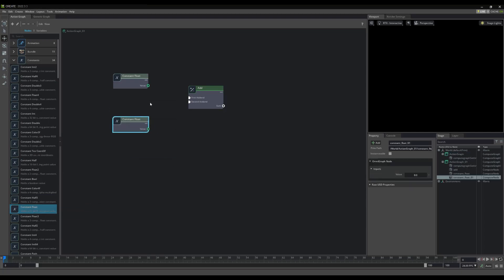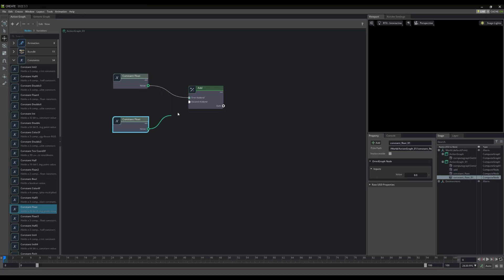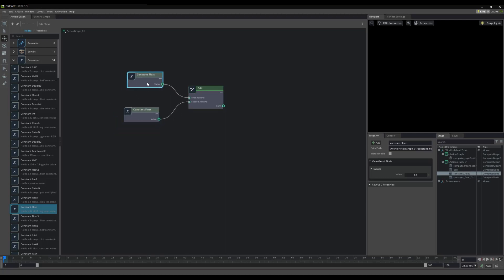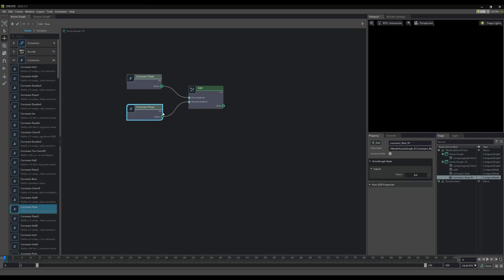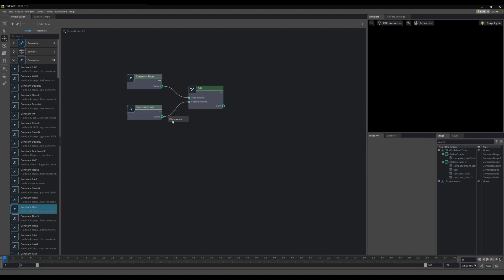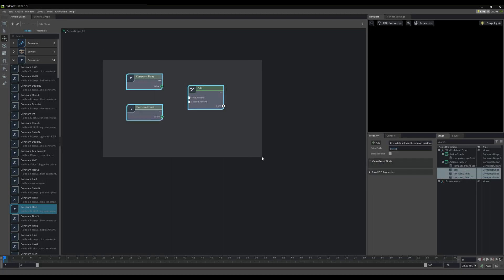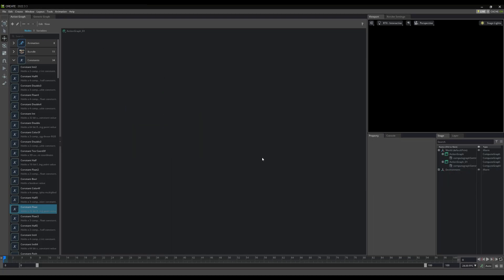Then, connect the nodes together with Noodles, by click-dragging from one node's output to another node's input. Nice. We can remove the Noodles by right-clicking on them and selecting Disconnect. To remove the nodes themselves, we can just select them and press the Delete key on the keyboard.